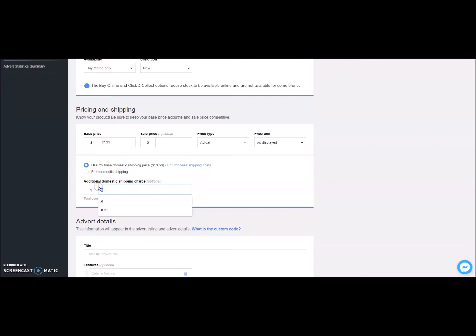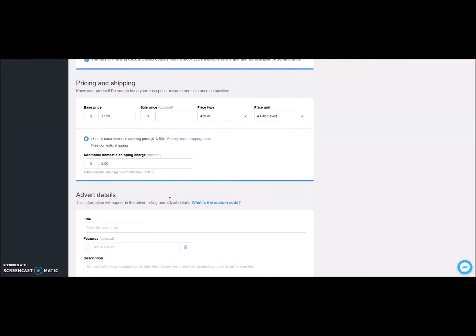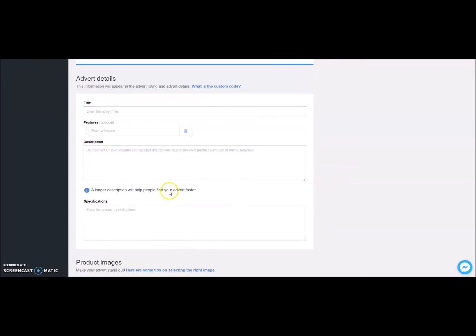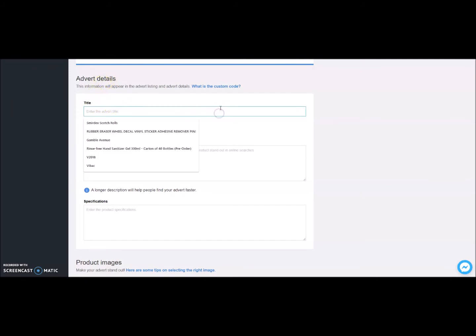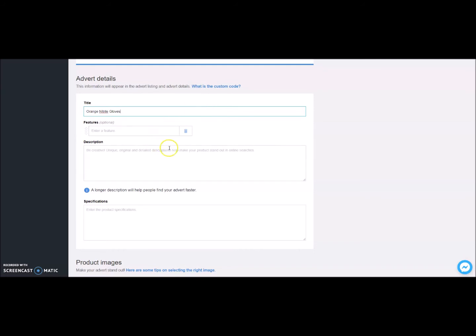Let's add some product information. Let's start with Title. Be specific enough so customers understand what it is that they're buying. Add in a description. Be creative. Unique original detailed descriptions will help customers find your advert faster. More information is better.